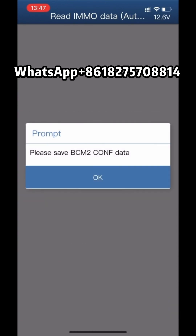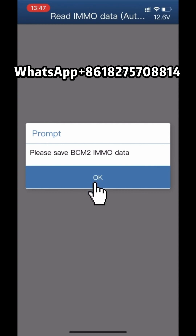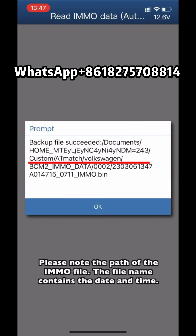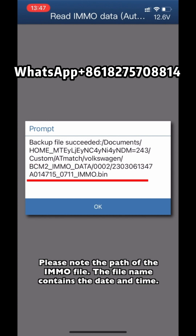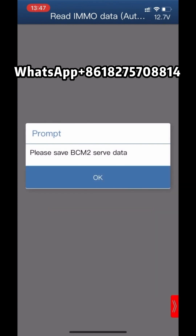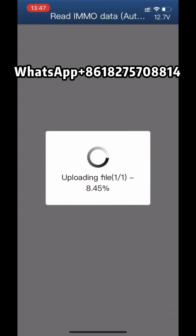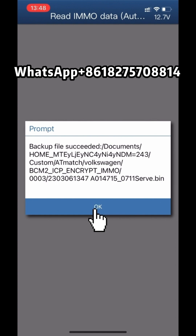Please keep the network open during the process of getting data. Please save the B-SIM 2 seal and update data, then click OK. Please save the B-SIM 2 admin data and click OK. Please note the path of the admin file — the file name contains the date and time. Please save the B-SIM 2 seal data and click OK. Backup file completed successfully.